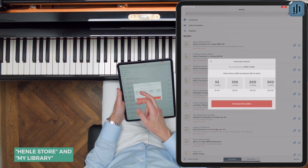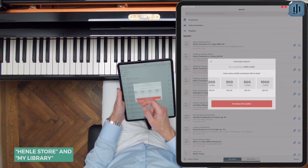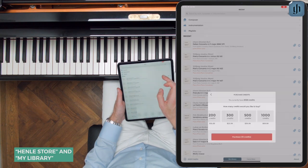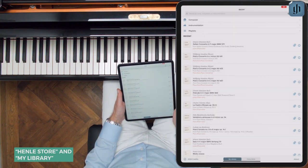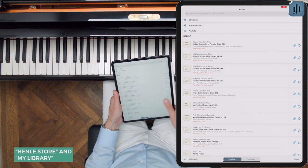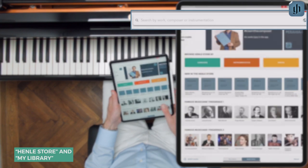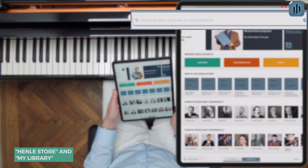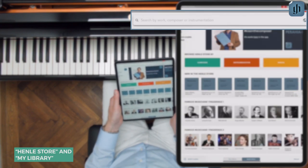The more credits you buy at once, the cheaper each credit becomes. If you're on the Henley mailing list, every once in a while credits go on sale to celebrate special occasions, so do keep your eye out. Let's take a look at the Henley Store — you can find scores using the search bar.